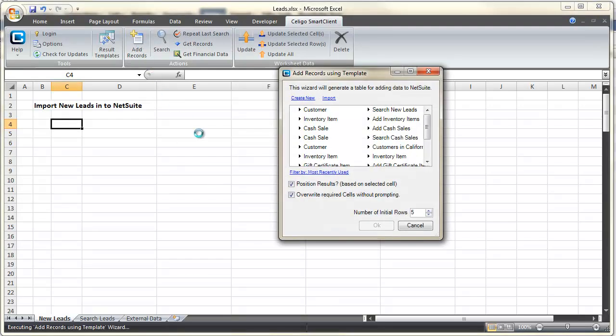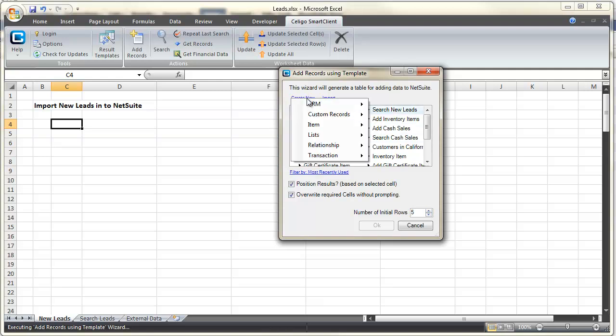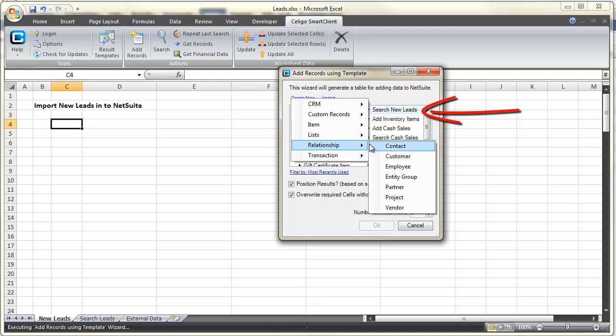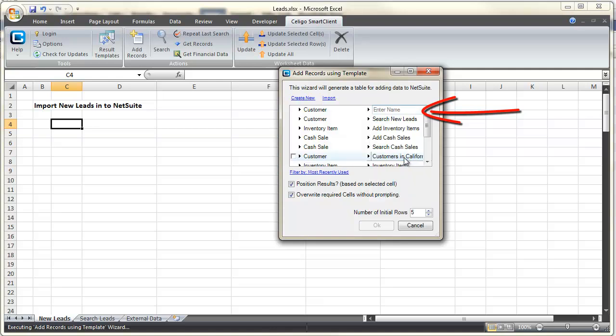Importing new leads to NetSuite with the Smart Client is easily accomplished. We'll use the Add Records Template Wizard to set our number of initial rows and give our new template a name, in this case, Add New Leads.